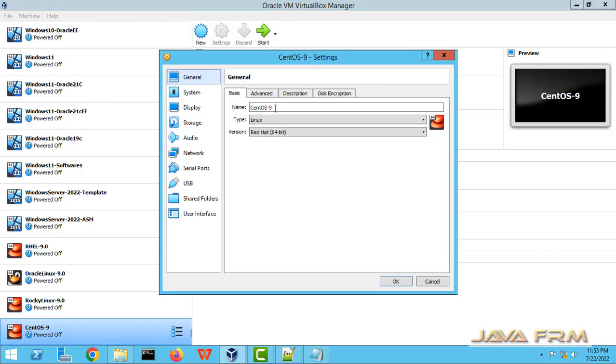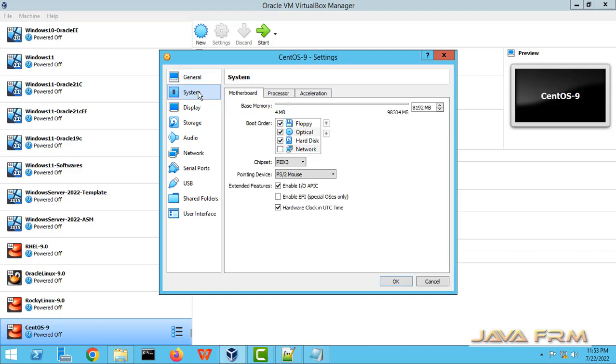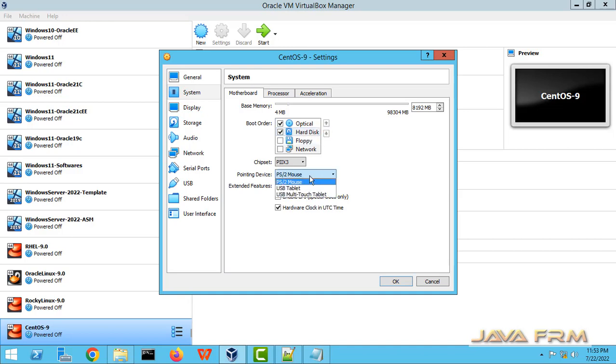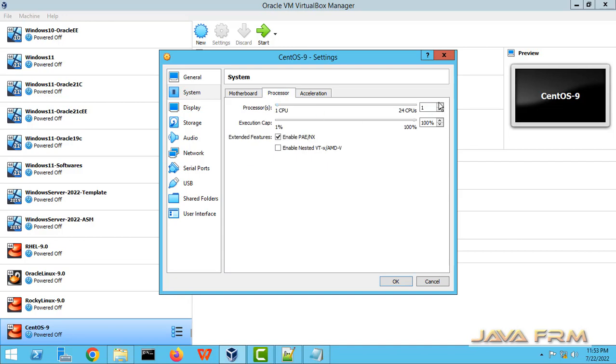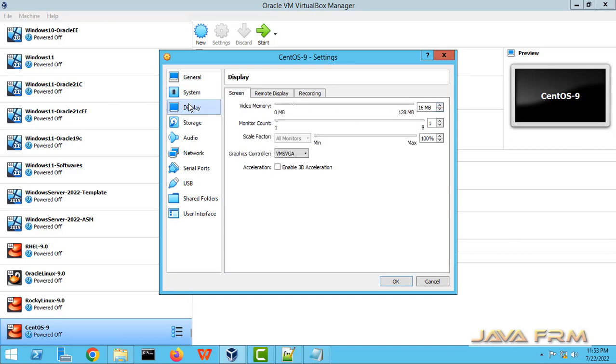In settings, go to system, motherboard. I am unchecking floppy. Optical drive will be the first device for boot order. Select USB Tablet. Processor, 4 core CPU I am allocating.